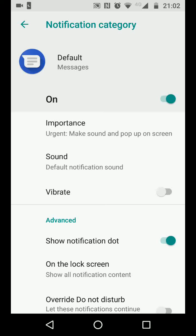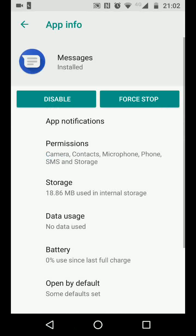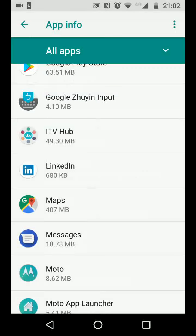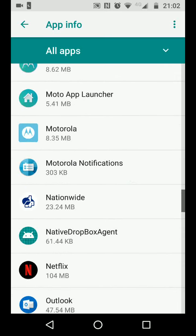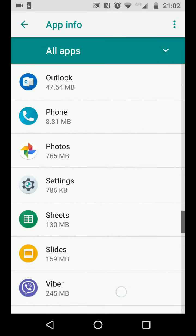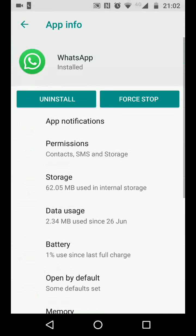To do the same for WhatsApp, go back and choose WhatsApp, then tap App Notifications.